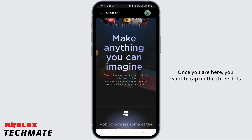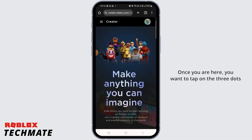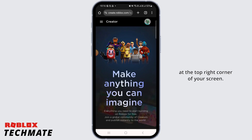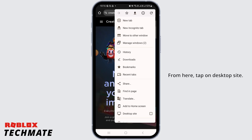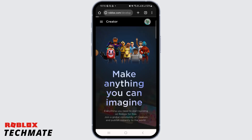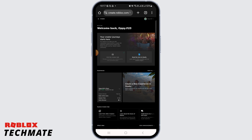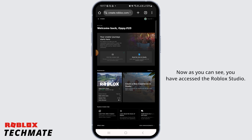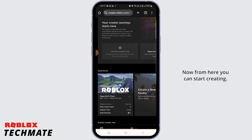Once you are here, you want to tap on the three dots at the top right corner of your screen. From here, tap on Desktop Site. Now as you can see, you have accessed the Roblox Studio.